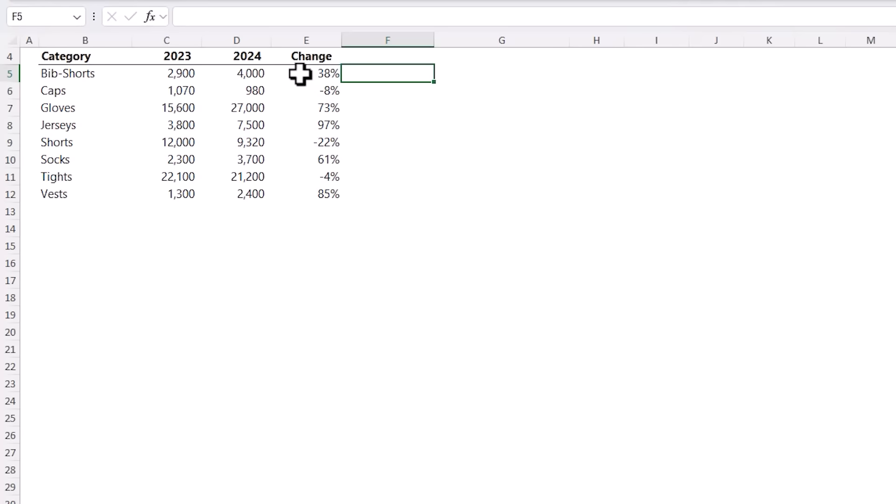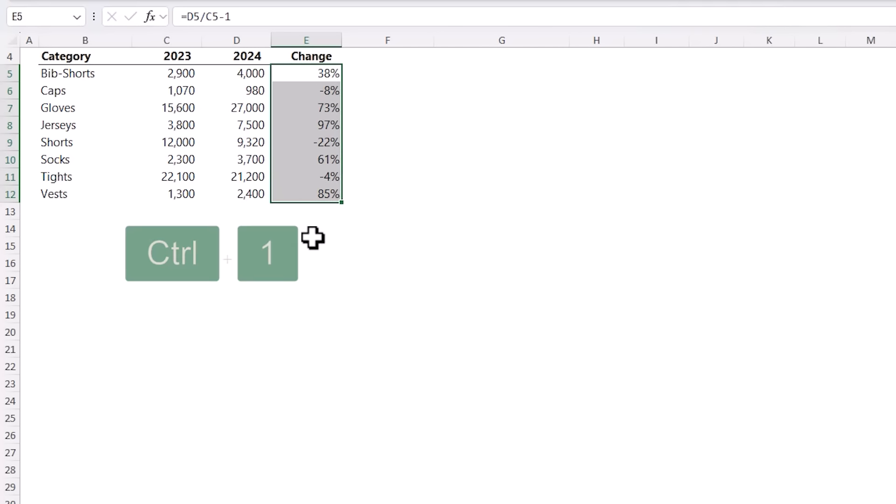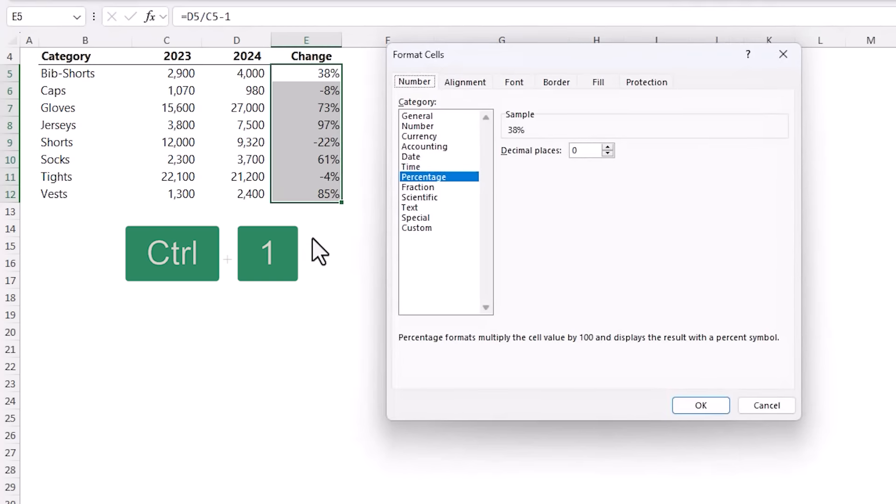What I'm going to do is apply a custom number format to these cells so Ctrl+1 to open the formatting pane and then Custom.